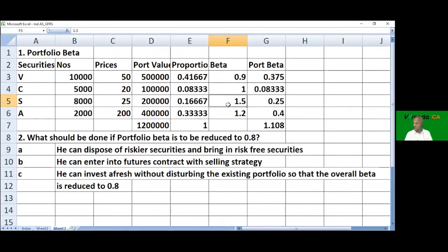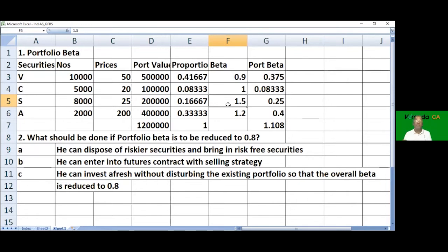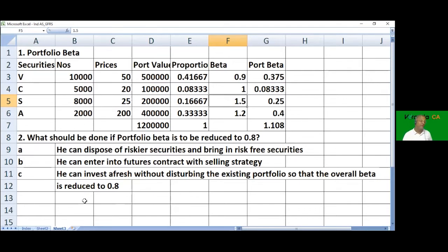We assume the portfolio manager is bringing in cash, even though this assumption may not be strictly ethical without explicit problem data. We are forced to bring up this assumption as there is no other alternative. It's important to note that strictly speaking, the problem should state that cash is available.